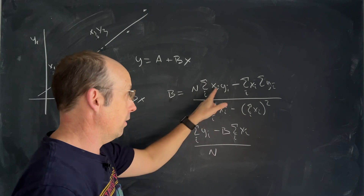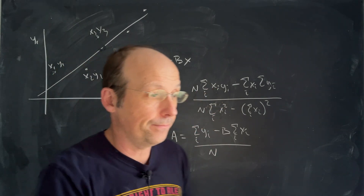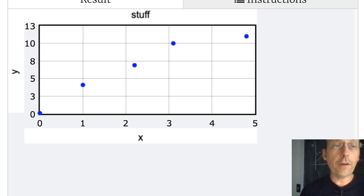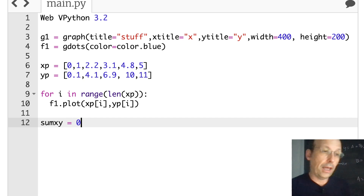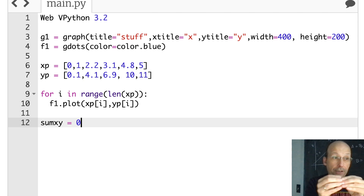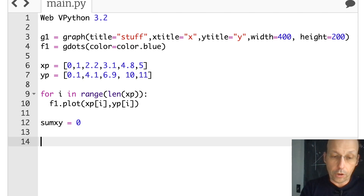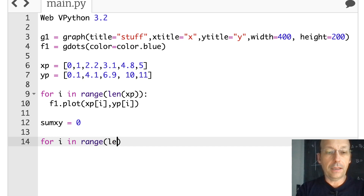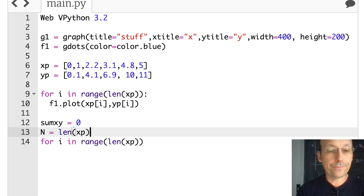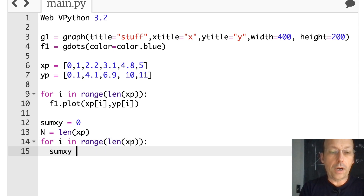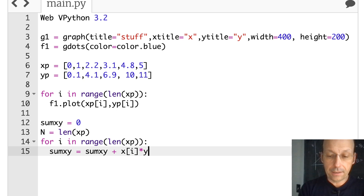Let's just do the sum of XY first, then build the full function. I initialize sum_XY equals zero — I need something to add to. Then for I in range(len(XP)), I set n equals len(XP). In the loop: sum_XY equals sum_XY plus XP[I] times YP[I]. You have to say it like that or it won't work.